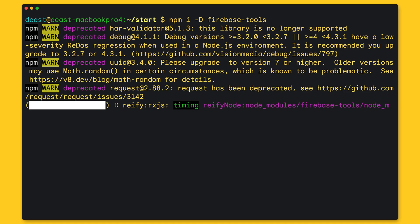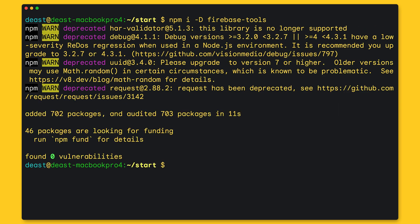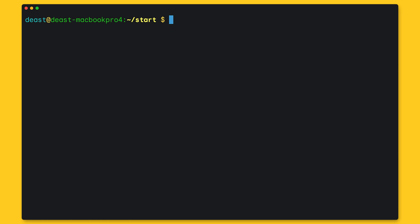Now we need to log in with Firebase. This process will open up a browser for authentication. But pro tip, you can use Firebase login --add and Firebase login --use to use multiple accounts.